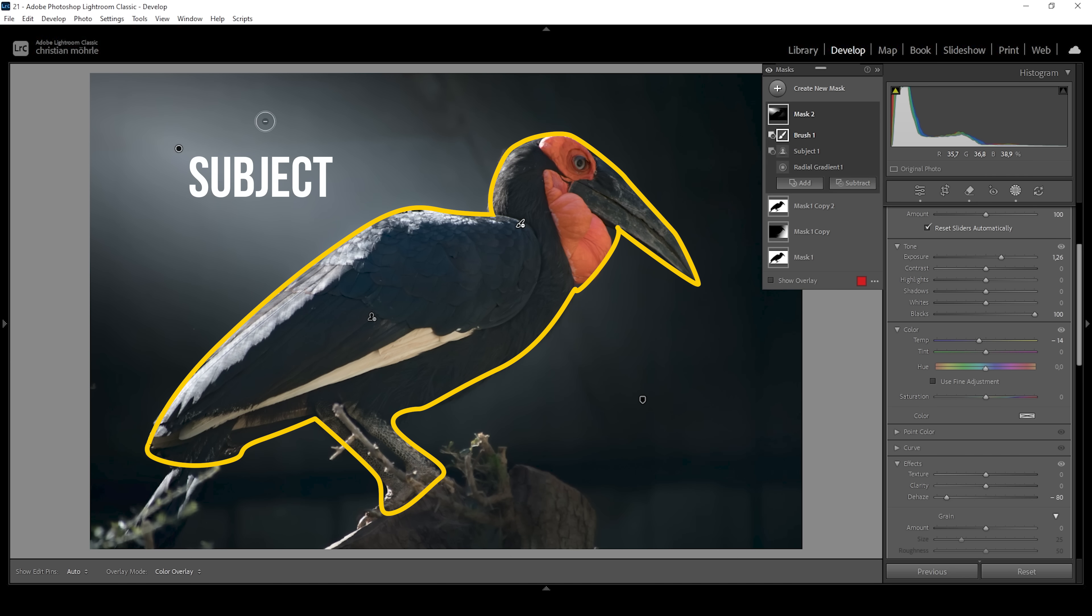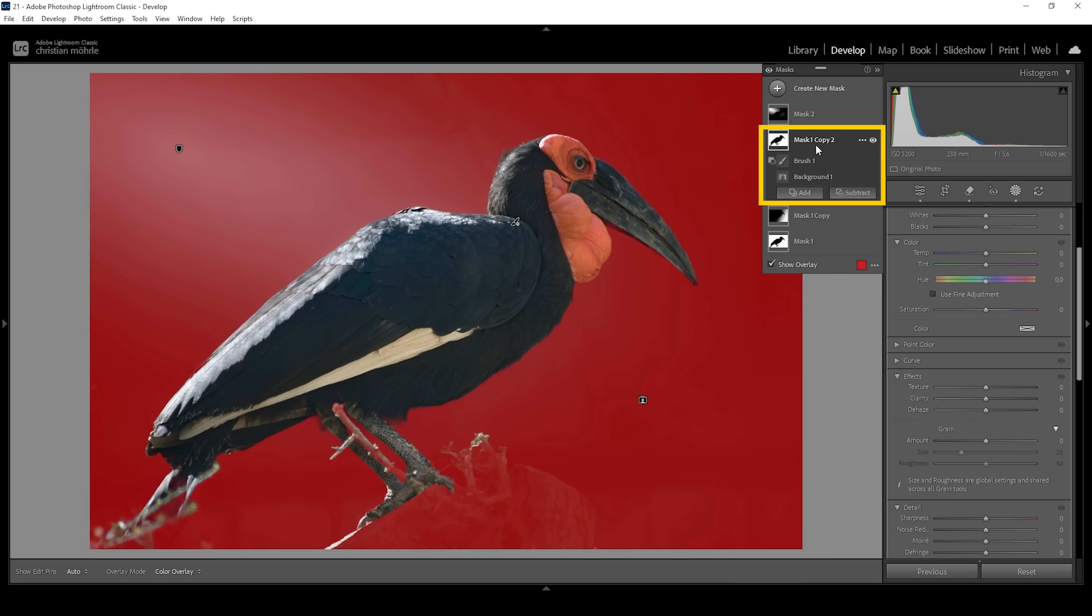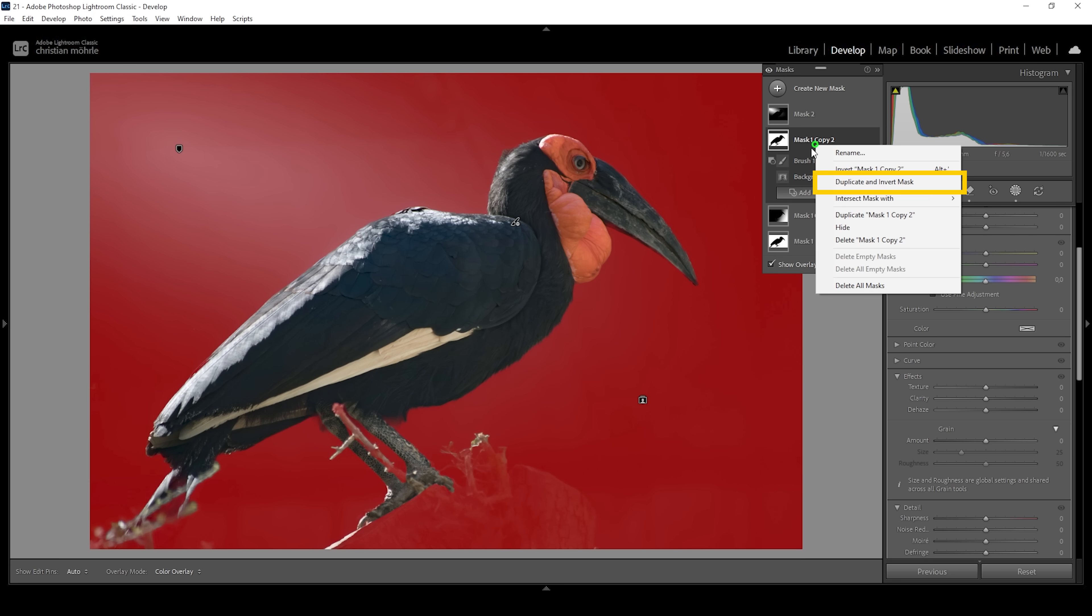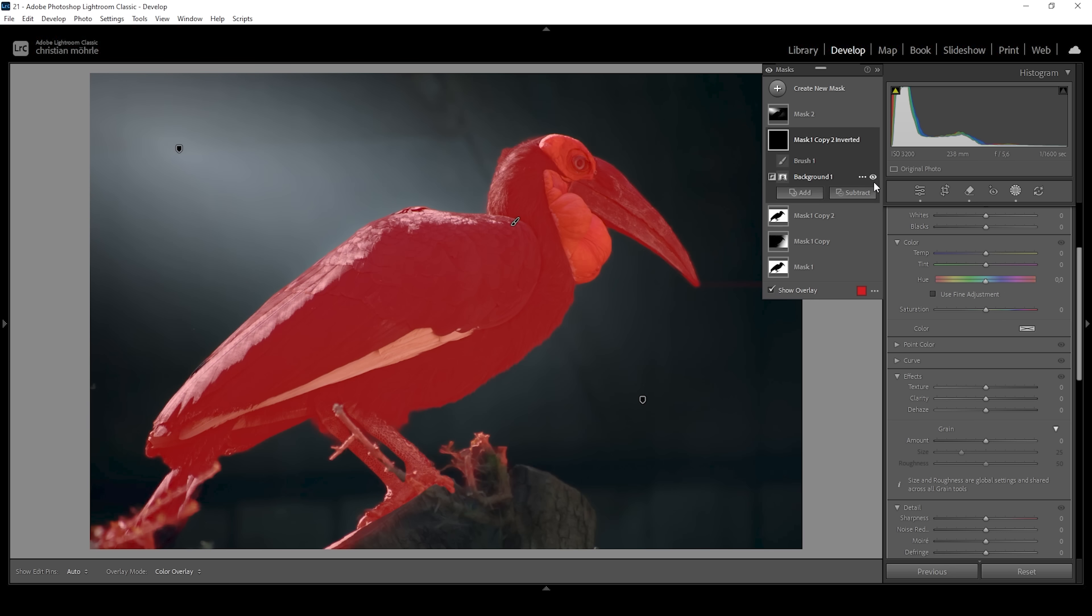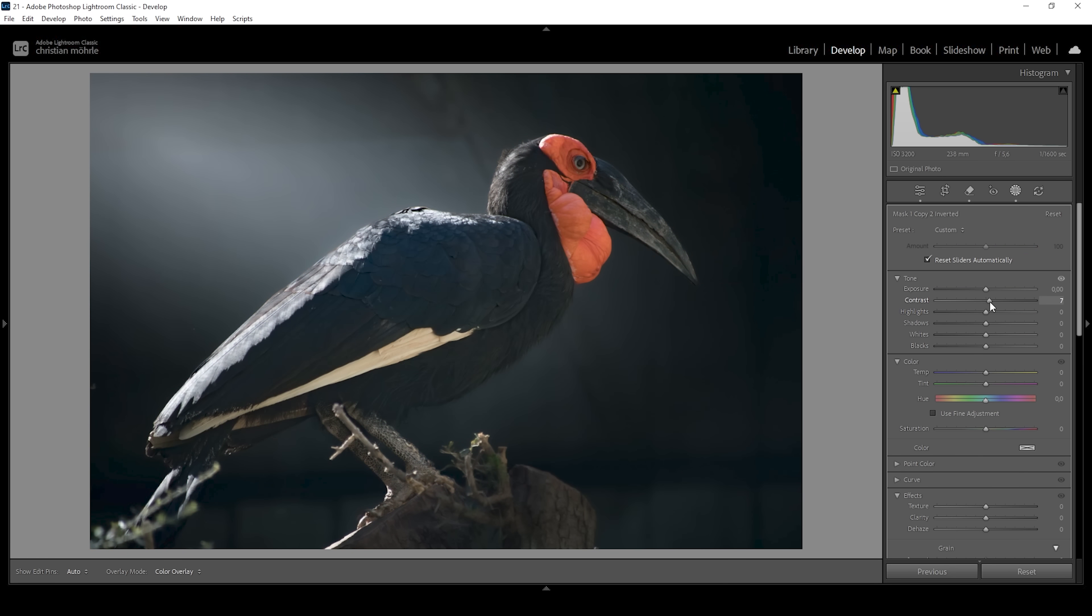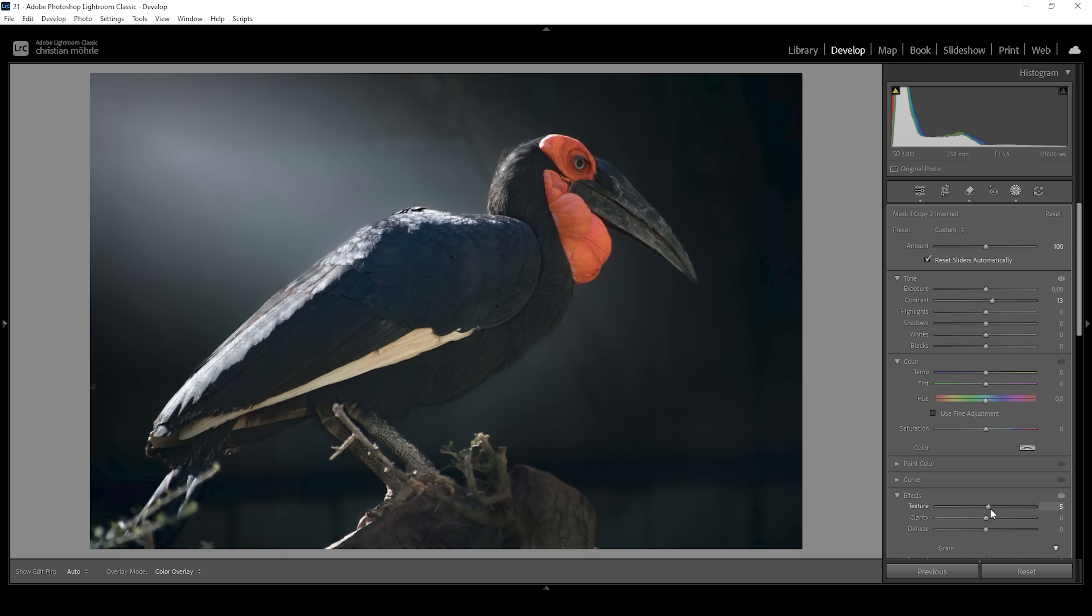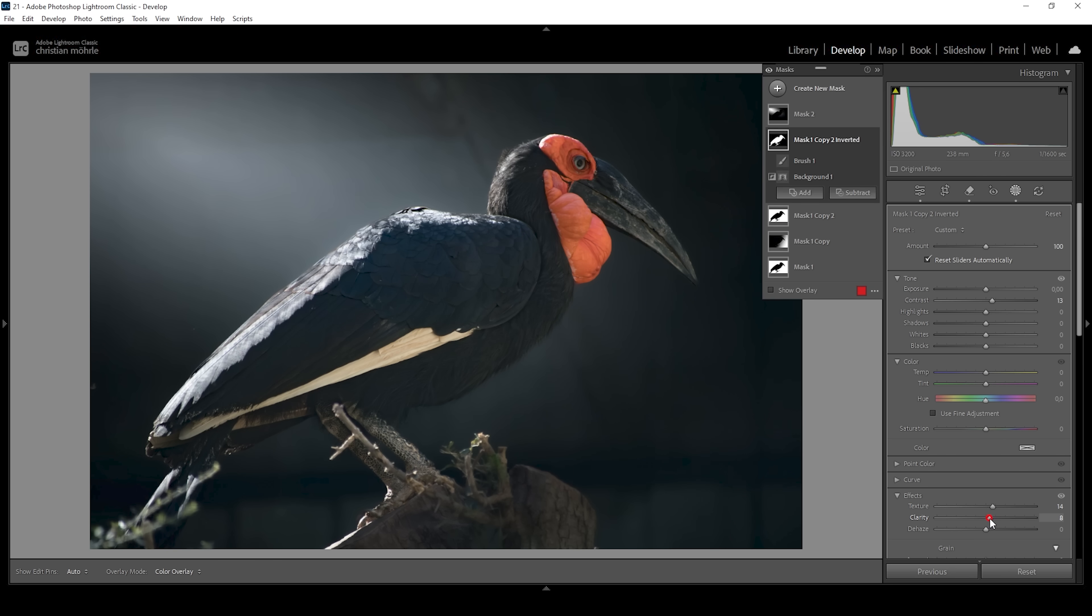Okay. Of course we can also work on the subject. Let's go back to the duplicate mask right here. Again, I'm going to duplicate it. So right click on this mask. This time I'm clicking on duplicate and invert mask because I want to work on the subject. And just like that, we have created the perfect mask for that. For the subject, I want to bring up the contrast, giving it some more pop. I'm also going to bring up the texture, making it a little richer in detail. And let's bring up the clarity as well.